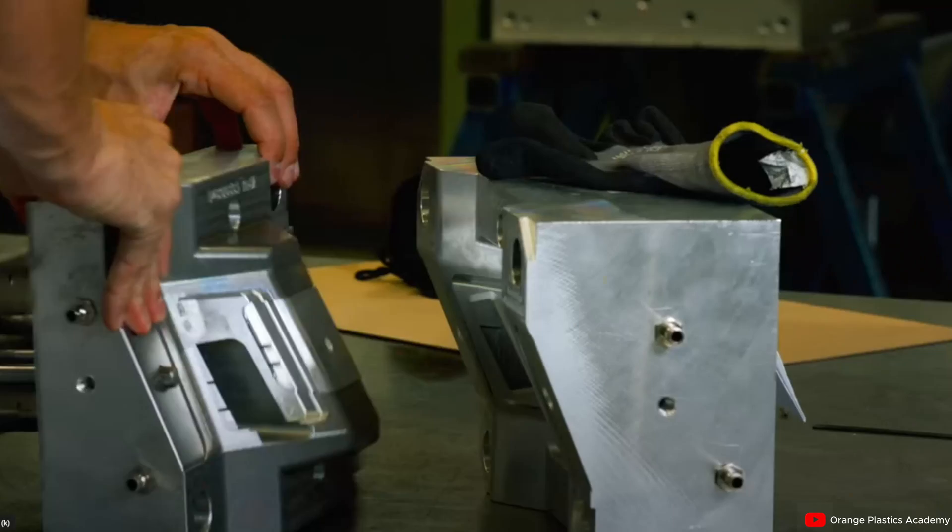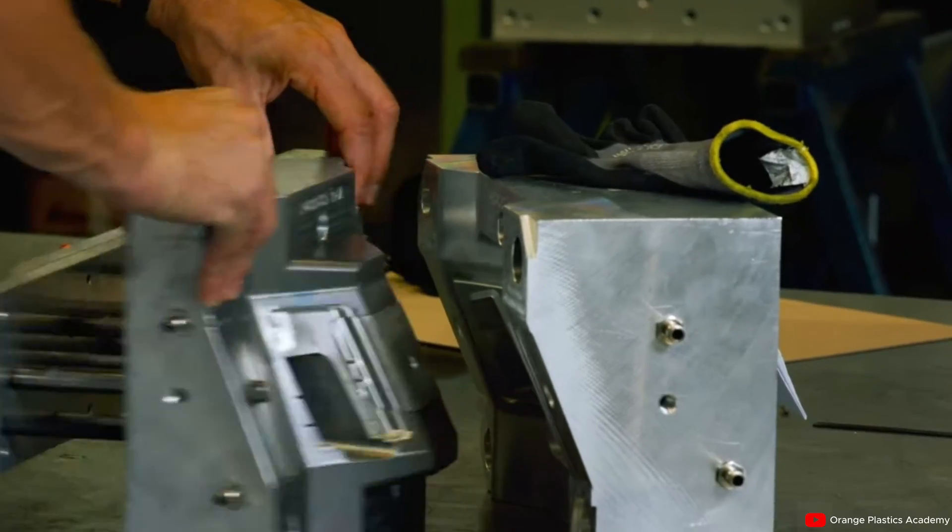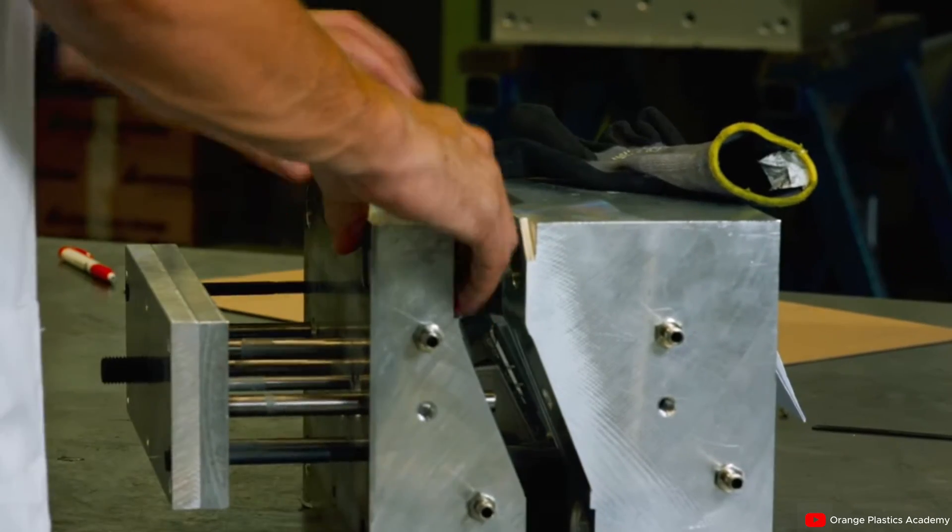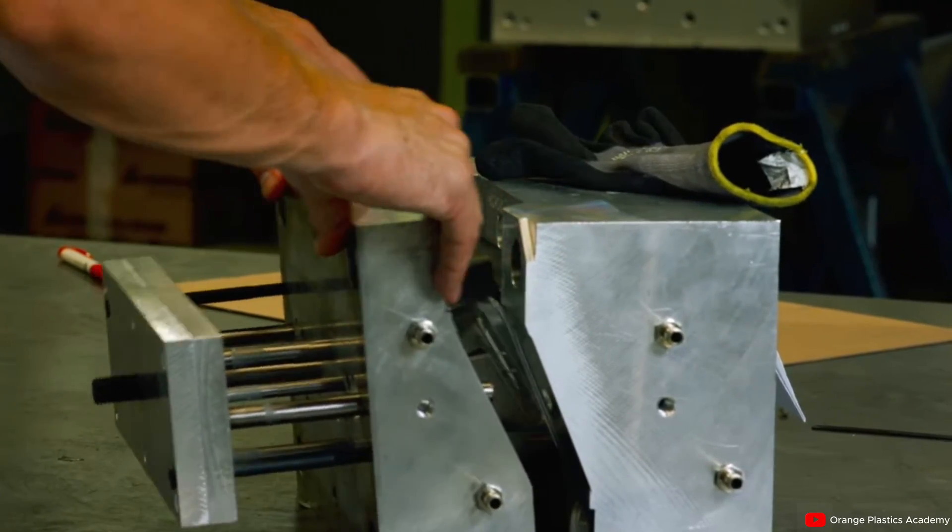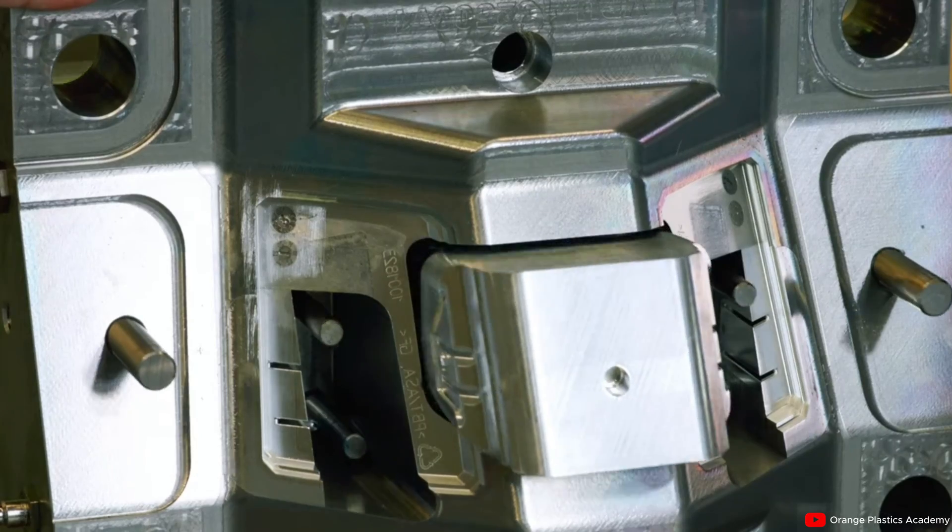With injection molding though, once you create the mold, you cannot change or modify the design at all. This means you must get the mold correct on the first iteration and all units will come out looking exactly the same. Along with this comes a large initial cost to start and make a product with injection molding.